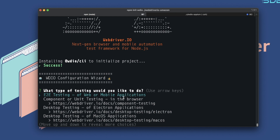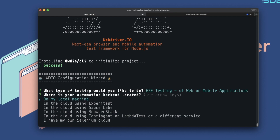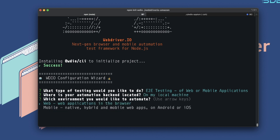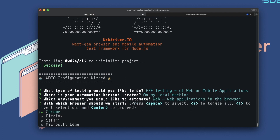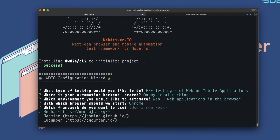It's asking what type of testing you'd like to do. With WebDriver.io you can do end-to-end testing, component or unit testing, desktop testing for Electron apps, or desktop testing for macOS apps. We're focusing on end-to-end testing, so I'll hit enter. Next, where is your automation backend located — cloud service, local, or a Selenium grid? We're keeping it simple with local. For end-to-end testing you can target web or mobile; we're focusing on web. We're going with Chrome for the browser.